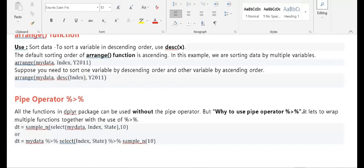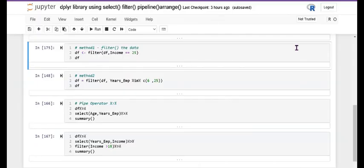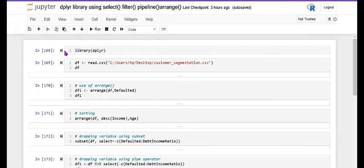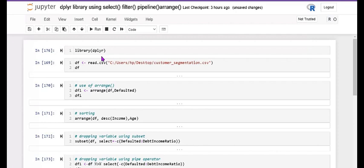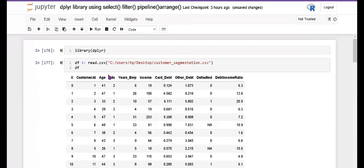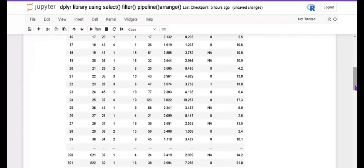Now I will explain practically. First, I upload the dplyr library. This time I am using Jupyter Notebook, not R Studio. If you know about Jupyter Notebook, comment below and I will explain it. This is my dataset — a customer segmentation dataset located on my desktop.